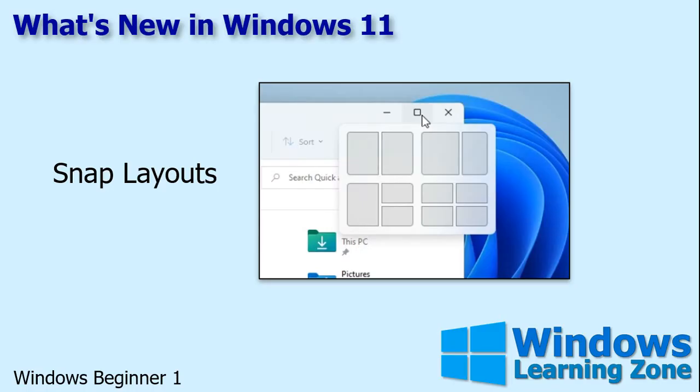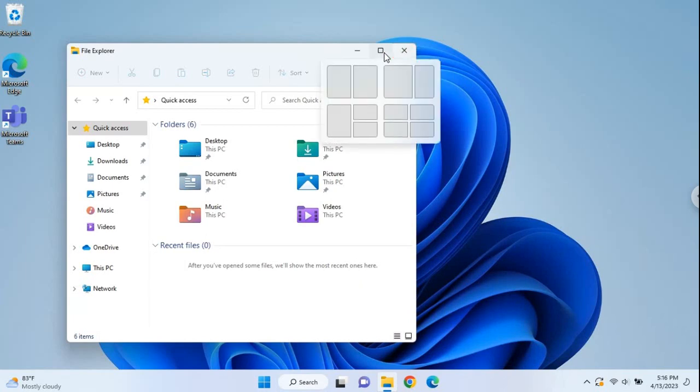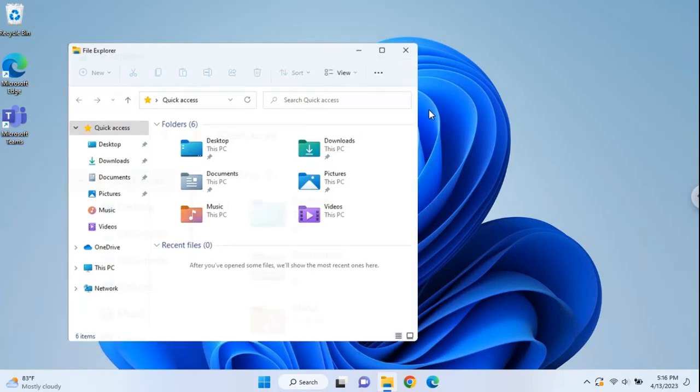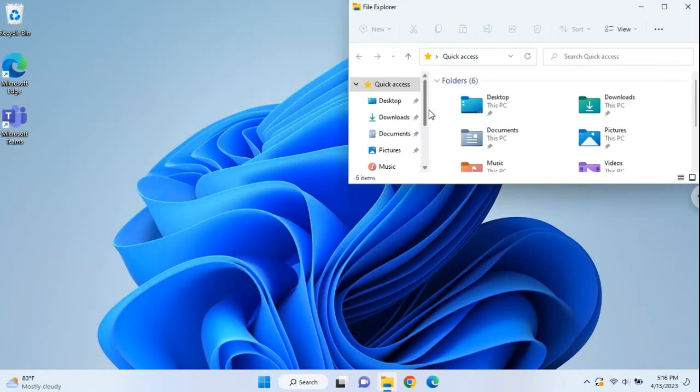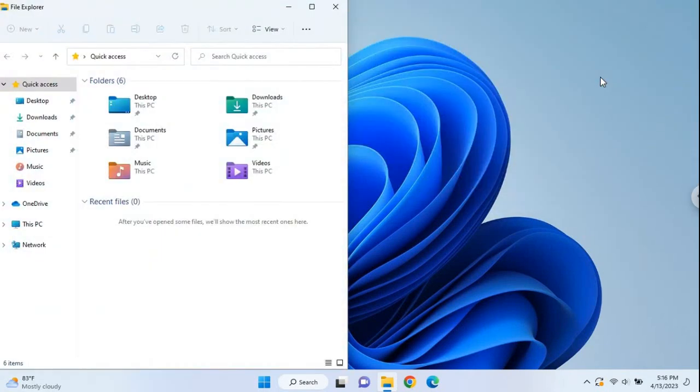There's a new feature called snap layouts that makes it easier for you to snap a window into a particular spot on your screen. You'll see this when you hover over the maximize button, you get a little layout window that appears. If you want this window to appear, let's say in the upper right corner of the screen, just click on that and it snaps over there. Or you can click on it again and say I want it over there and it jumps over there. That's pretty cool, huh?